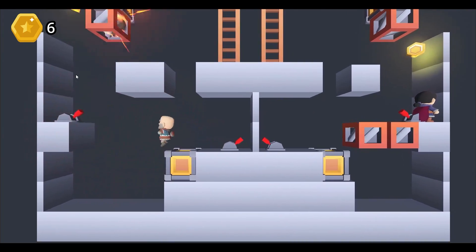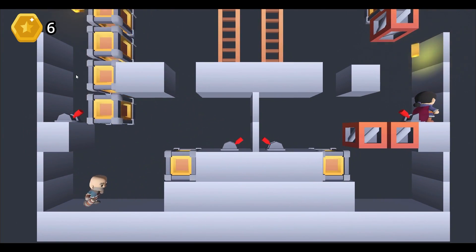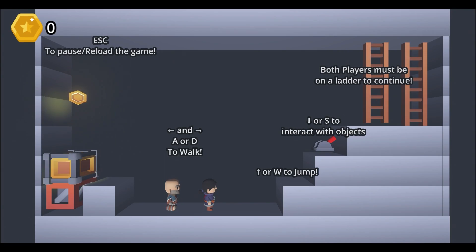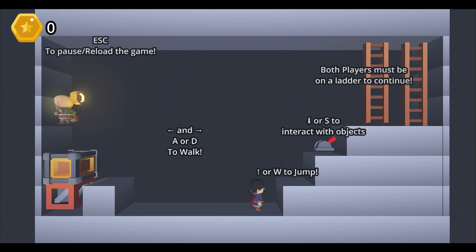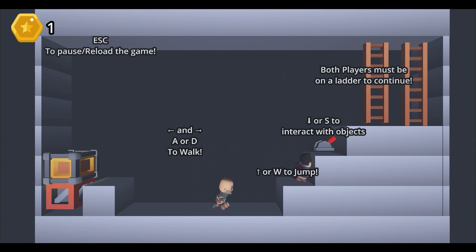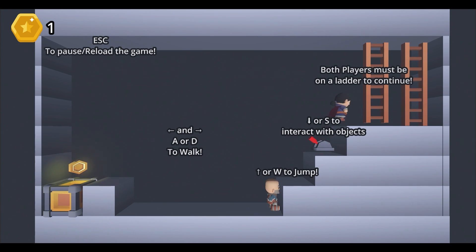This is a 2.5D platformer project inside of Godot 4 which we will be building from scratch together. I recently got first place in a game jam with some friends with this project specifically and I thought I would share it with you guys and show you how to do it.